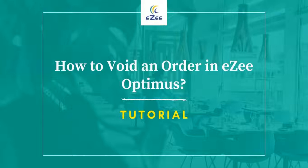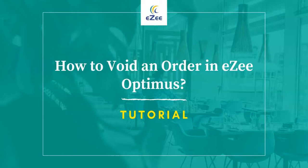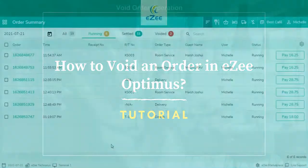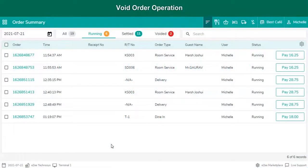Welcome to the video tutorial of EasyOptimus, a web-based restaurant management software. In this video we will learn how to void a KOT. KOT is the kitchen order ticket.